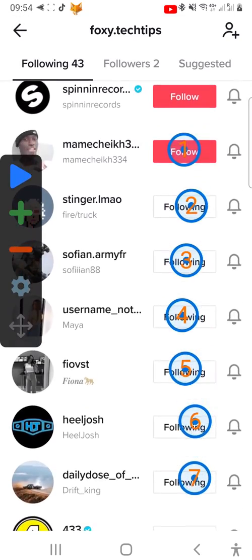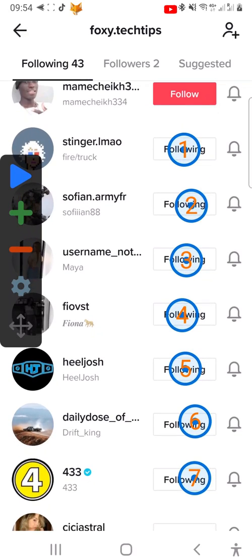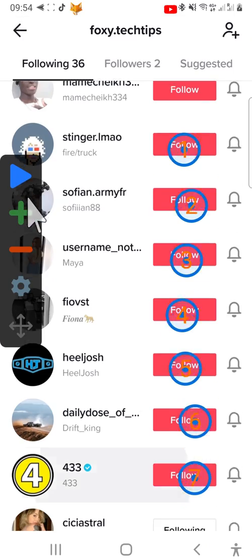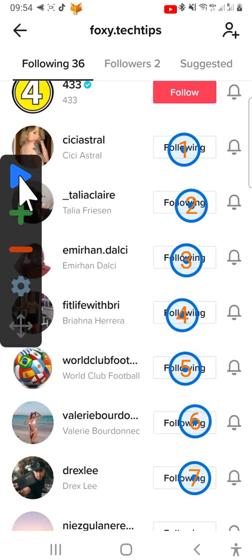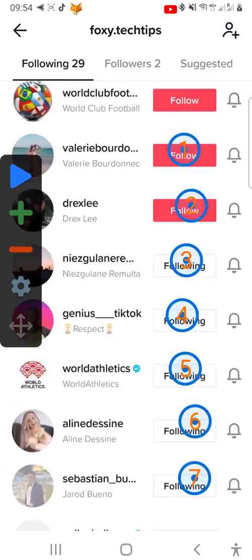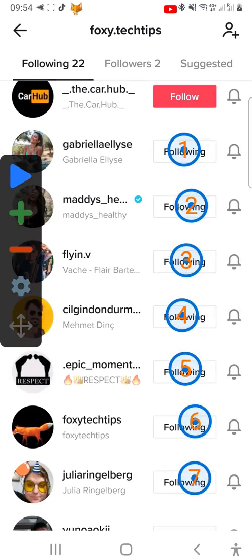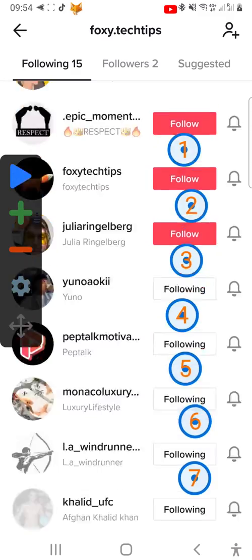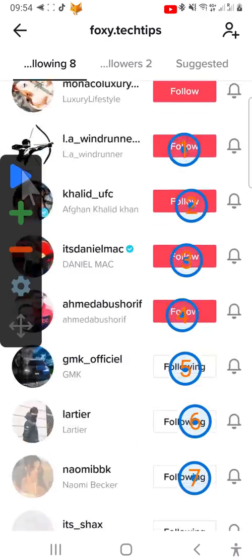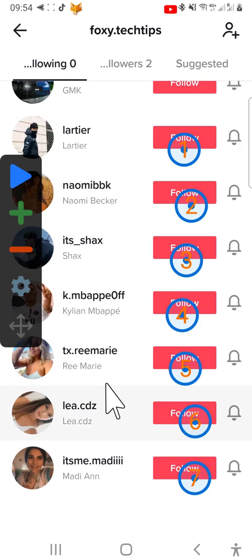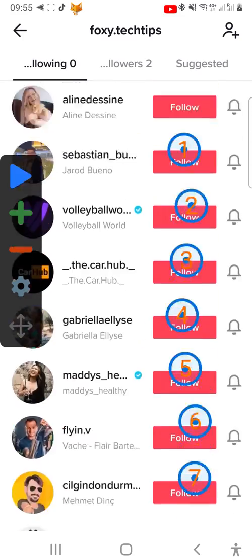Then scroll down the page so that the numbered buttons are lined up with the next following buttons and tap the play button again. Repeat this step until everyone you follow has been unfollowed. Now when I go back to my profile you can see that I am no longer following anyone.